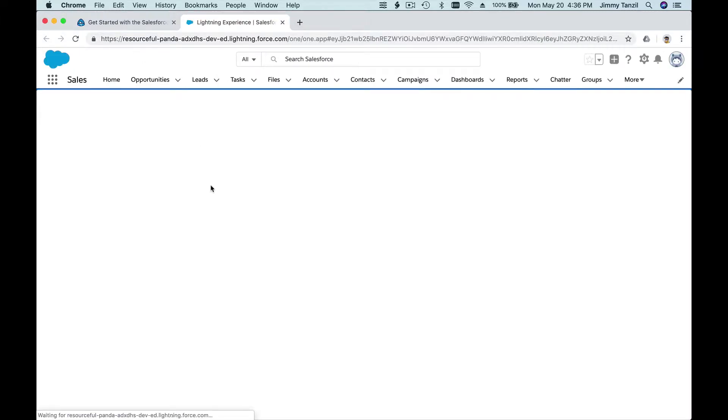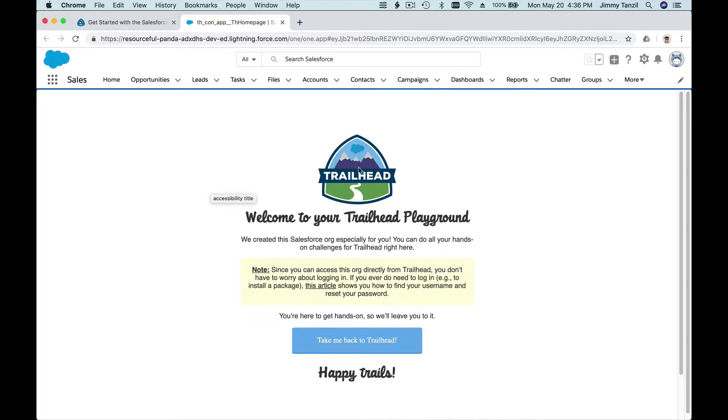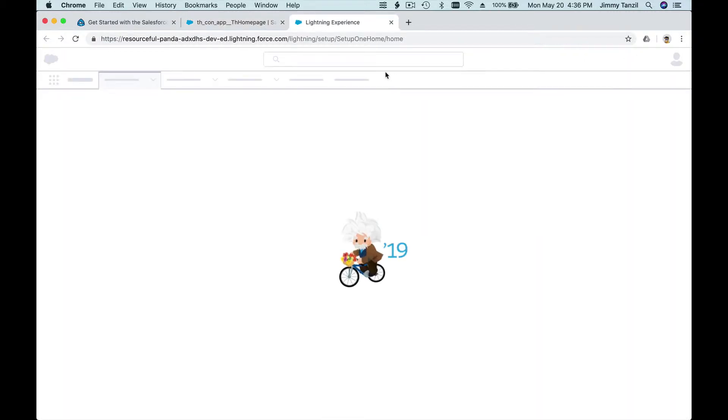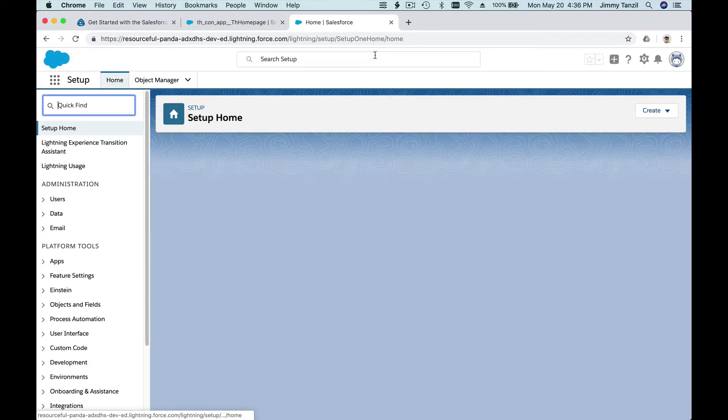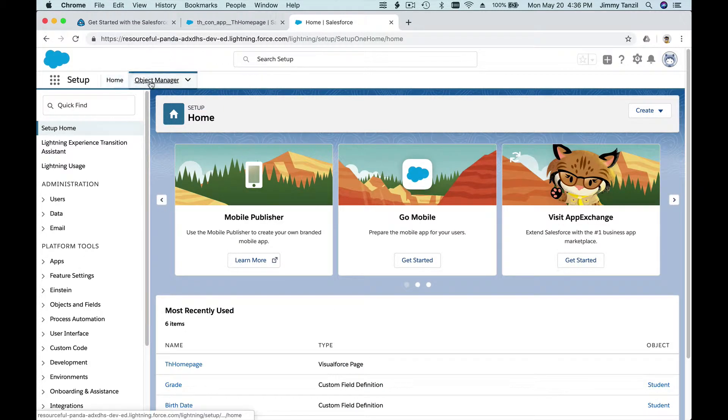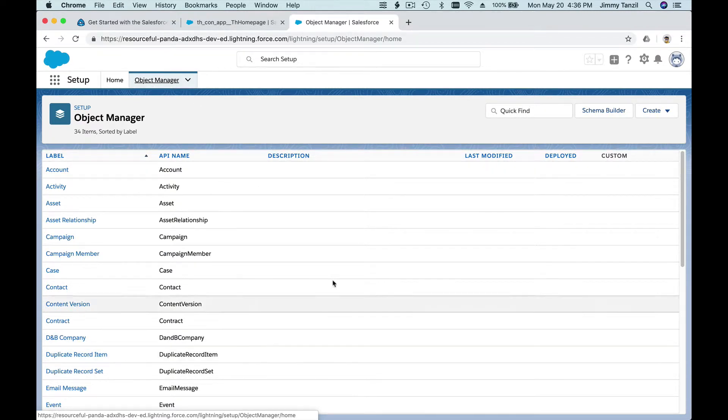As it requires us to create a new custom field on the Contact object, whenever you want to create, modify, or add objects, you go to the Setup by the gear icon here. Click Setup. It'll pop up a new tab for you, and this is the Object Manager.